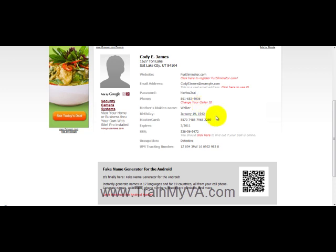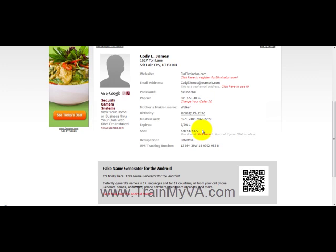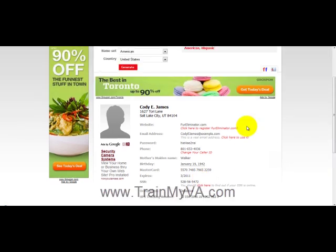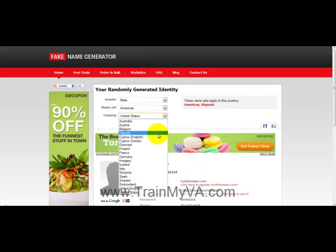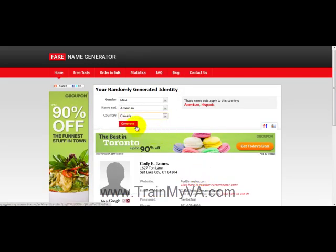Beyond that, we also have MasterCard numbers, an expiry date for that MasterCard number, and a social security number. Now, if instead you had chosen Cody to be a resident of Canada, the social security number would have been changed to a social insurance number.